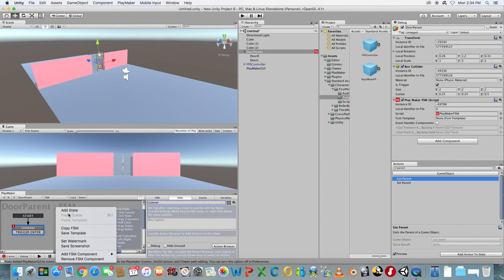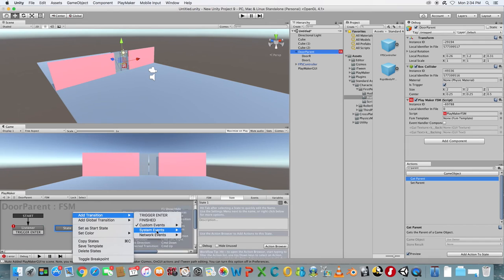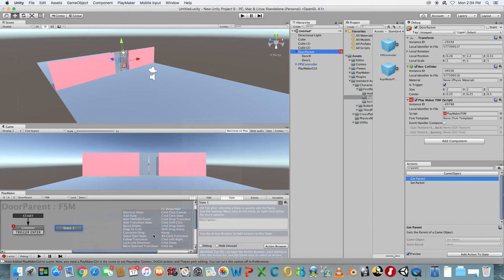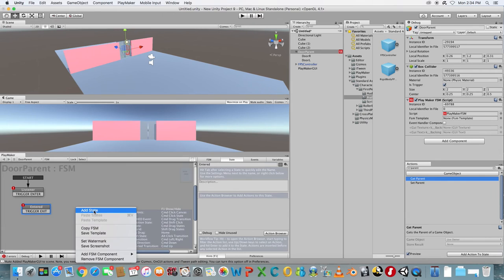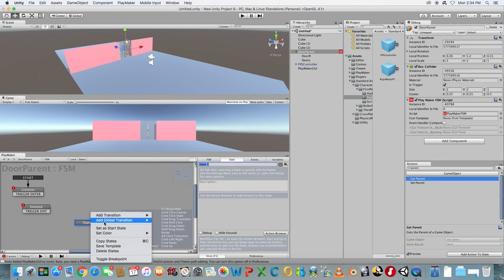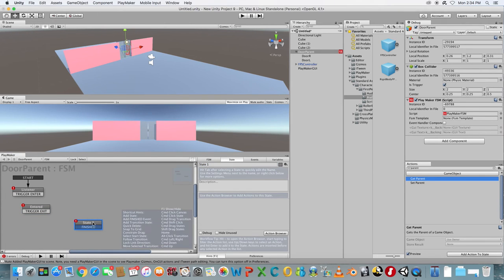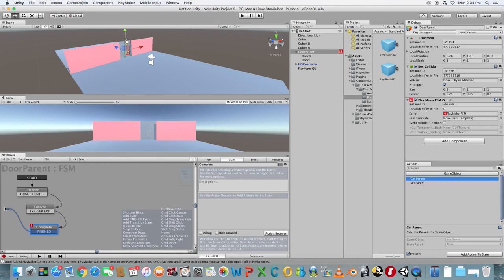Add a new State and add a Trigger Exit transition. Add one more State and add a Finished transition. Connect State 1 to 2 and 2 to 3 and 3 back to 1.